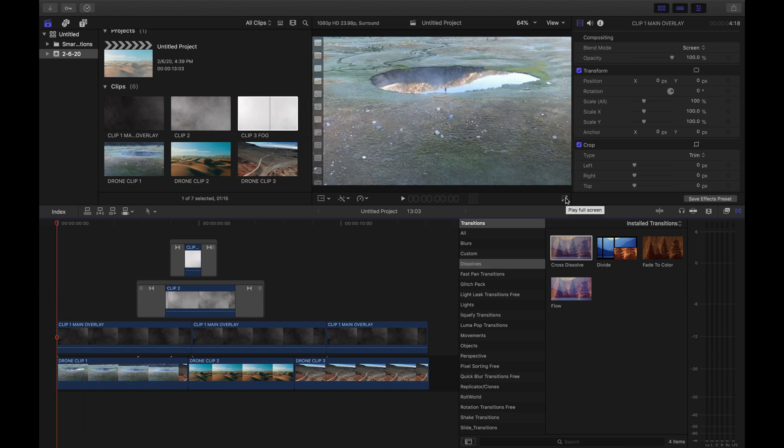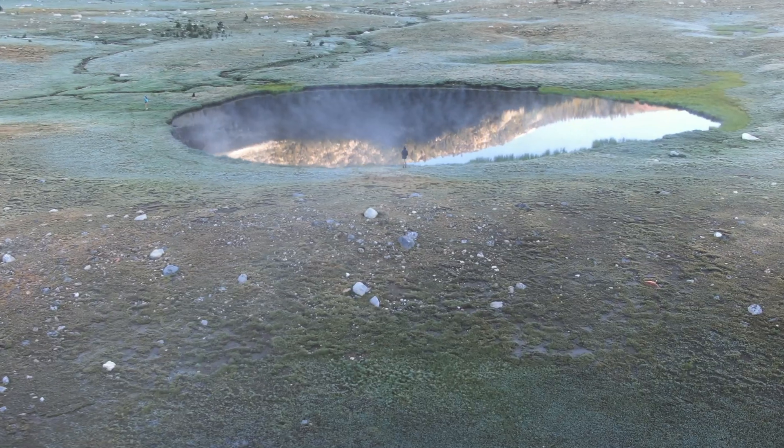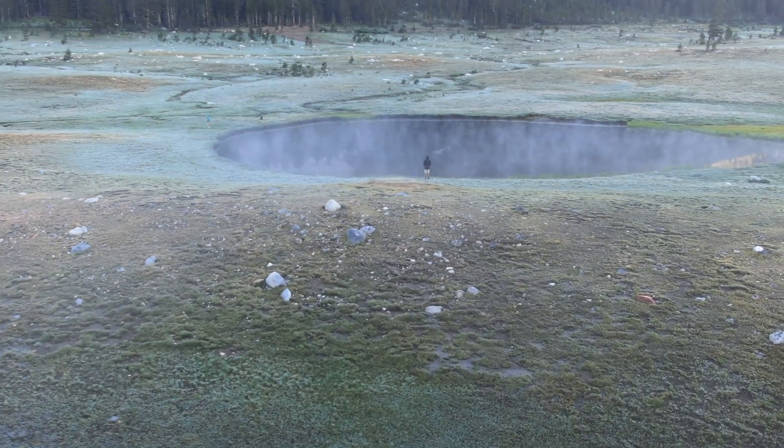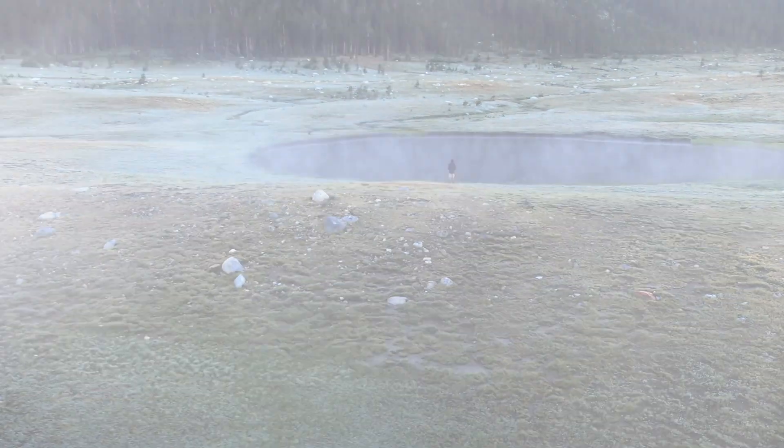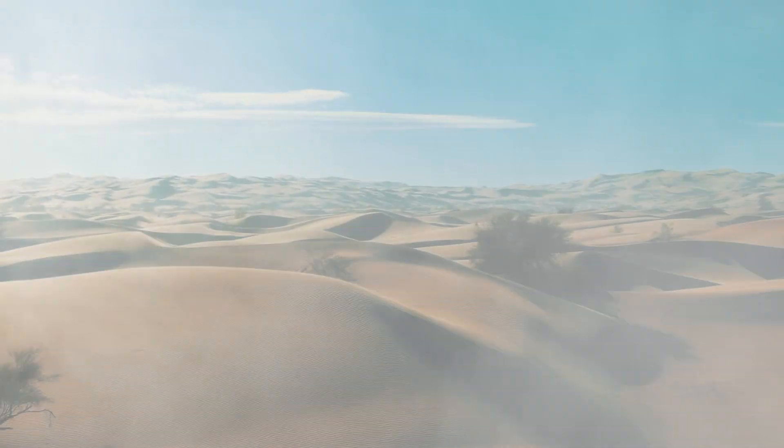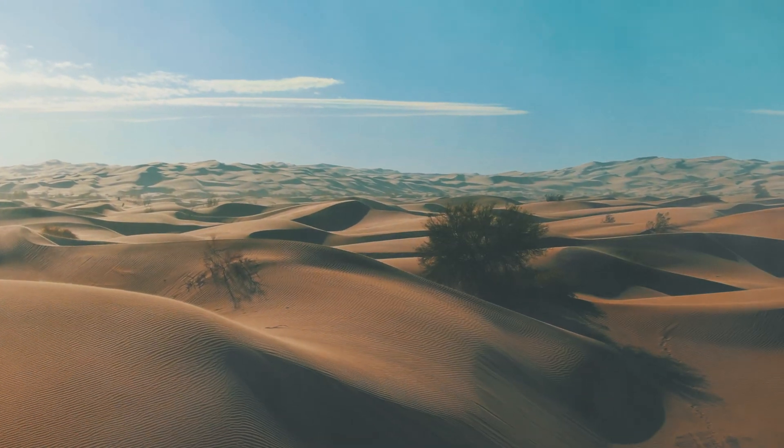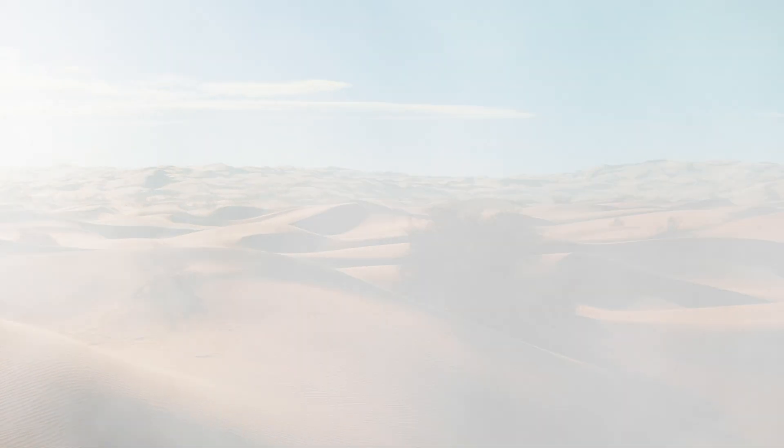Alright, so we're just gonna show you the whole clip real quick, see how it looks. Oh my goodness, wow, Sam Colder over here.